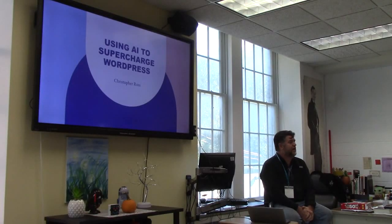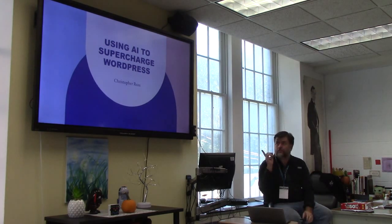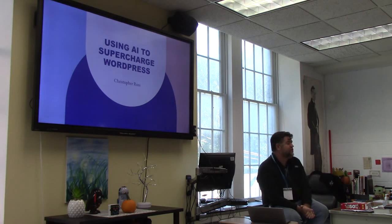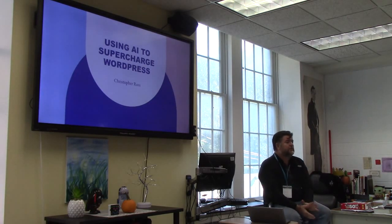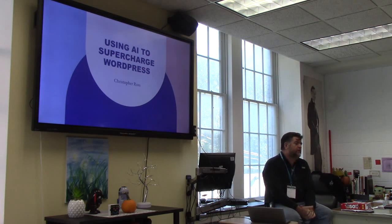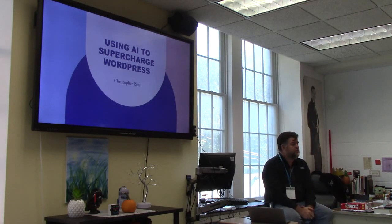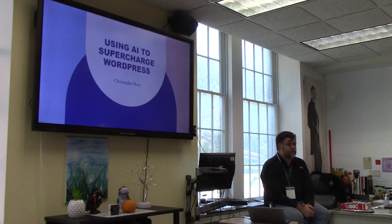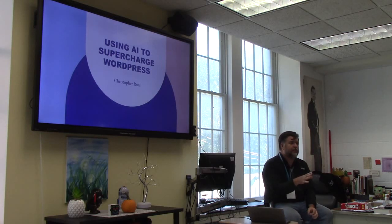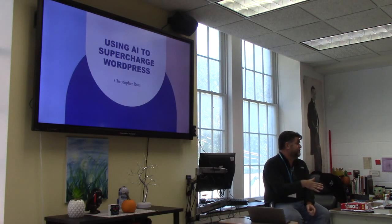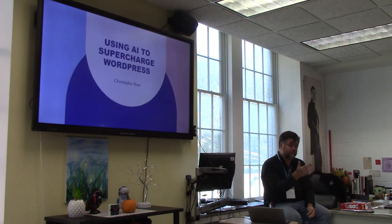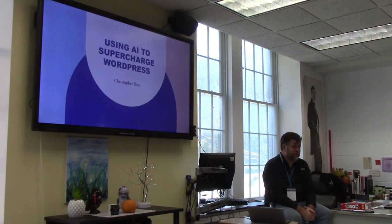Hi everybody, my name is Chris Ross. I'm going to be talking you through some of the ideas of artificial intelligence when it comes to WordPress. I want to boil it down for some of the newer people in the WordPress space and some people who have heard these words and might not actually know what we're talking about. I recognize that some people in the room know what both WordPress and artificial intelligence are, but let me help out the people that don't want to identify themselves.